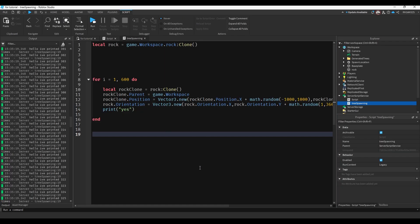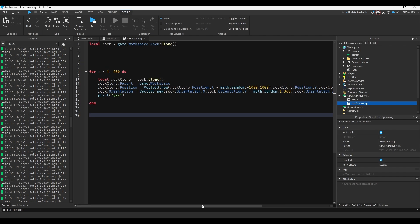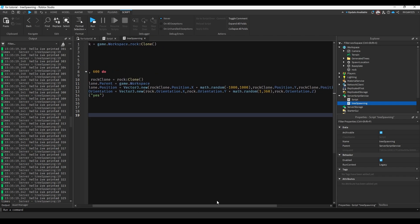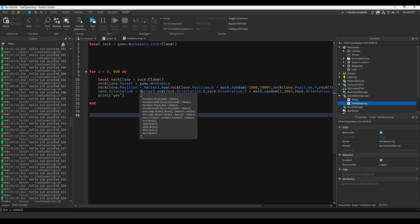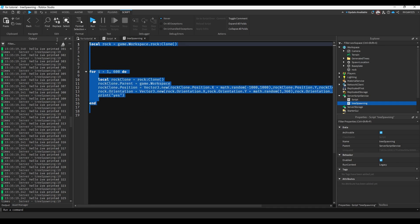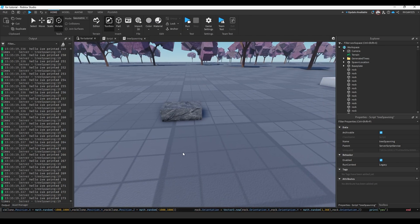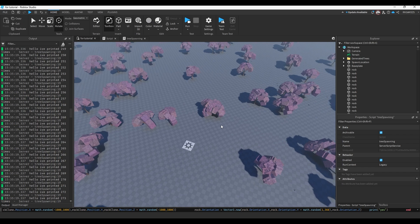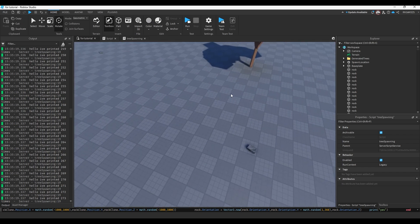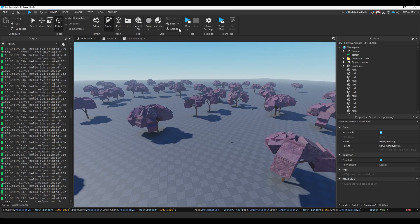All right, let me stop testing. I'm going to play testing. All right. So basically all this is doing is cloning that rock and giving it a random position and a random rotation. So if I copy all this code, paste it into workspace, press enter.